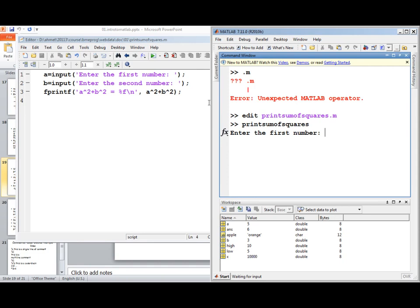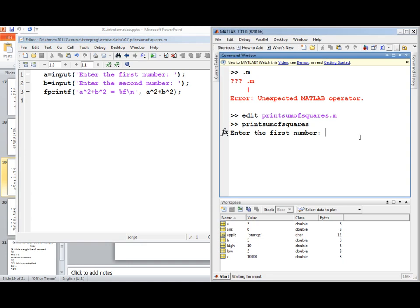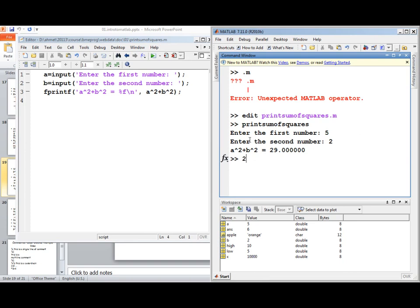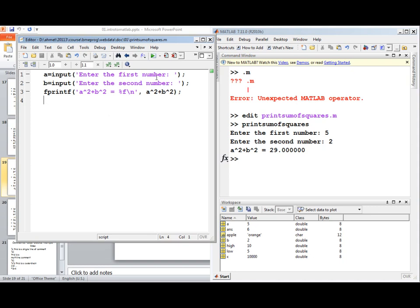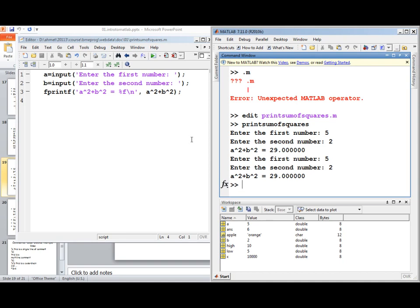For example, a script that asks the user for two numbers and prints the sum of their squares. The input function prints the prompt string and returns the number the user enters, stored in variable A. Similarly for variable B. Then fprintf prints the sum of squares. Running the script by typing its name in the command window prompts for inputs: entering 5 and 2 gives result 29. You can also execute the script from the editor window by clicking the Run button in the toolbar.